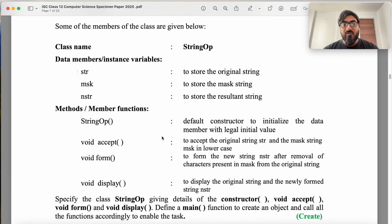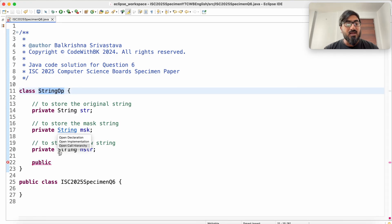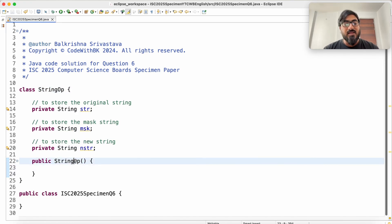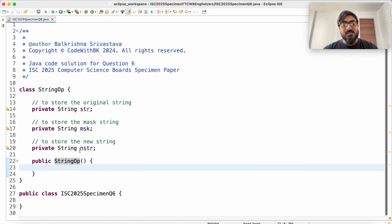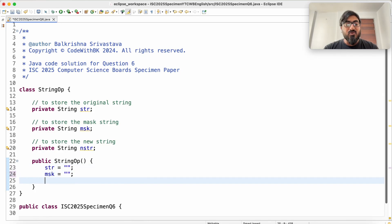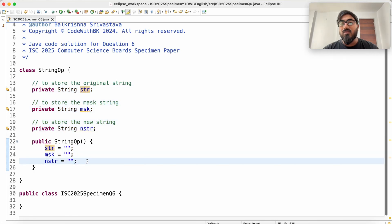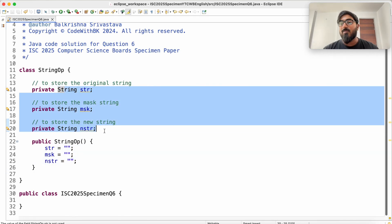For my default constructor, I need to initialize the data members with a legal initial value. All my constructors and member methods are public. The default constructor StringOP takes no parameters and sets the strings to a legal initial value — we initialize them to a blank string. They say 'legal initial value' because by default, if you don't provide them a blank value, they are all null, because they are all non-primitive types.